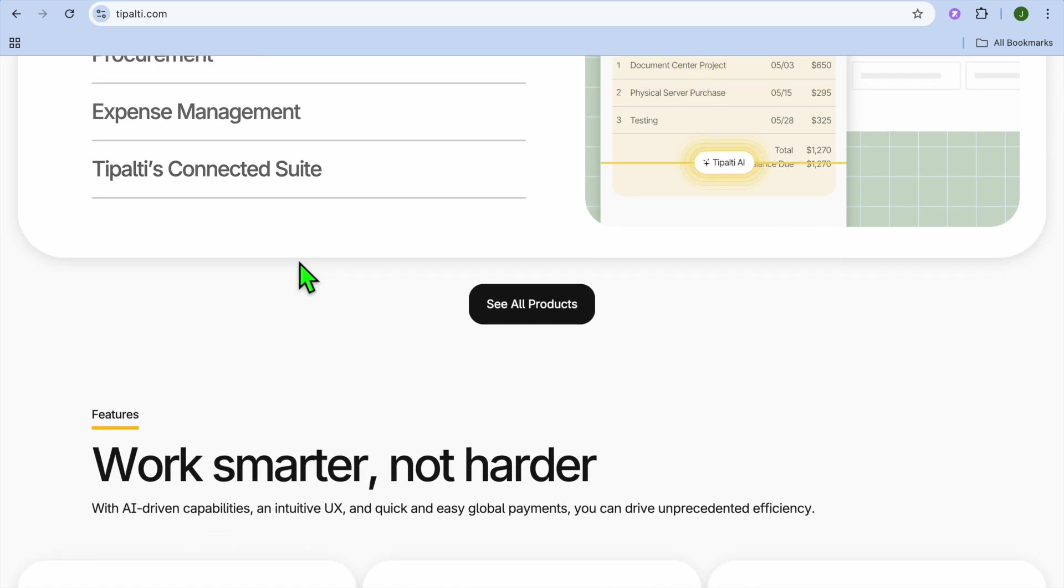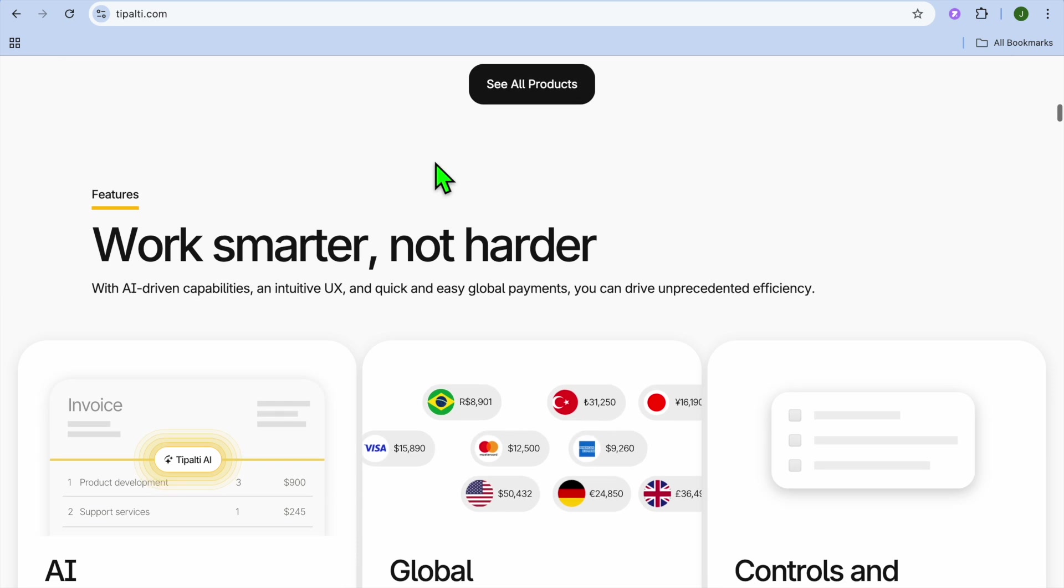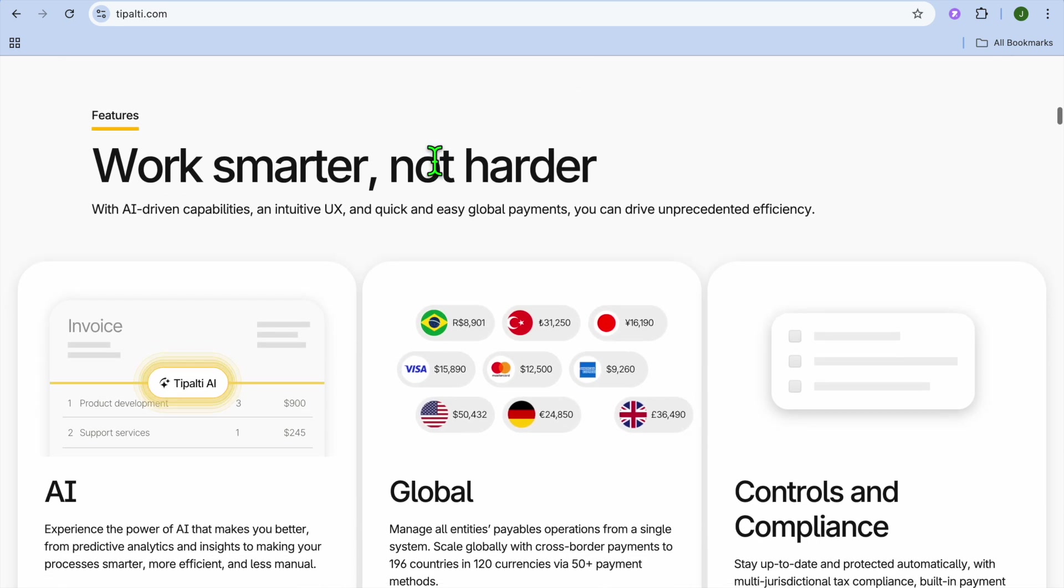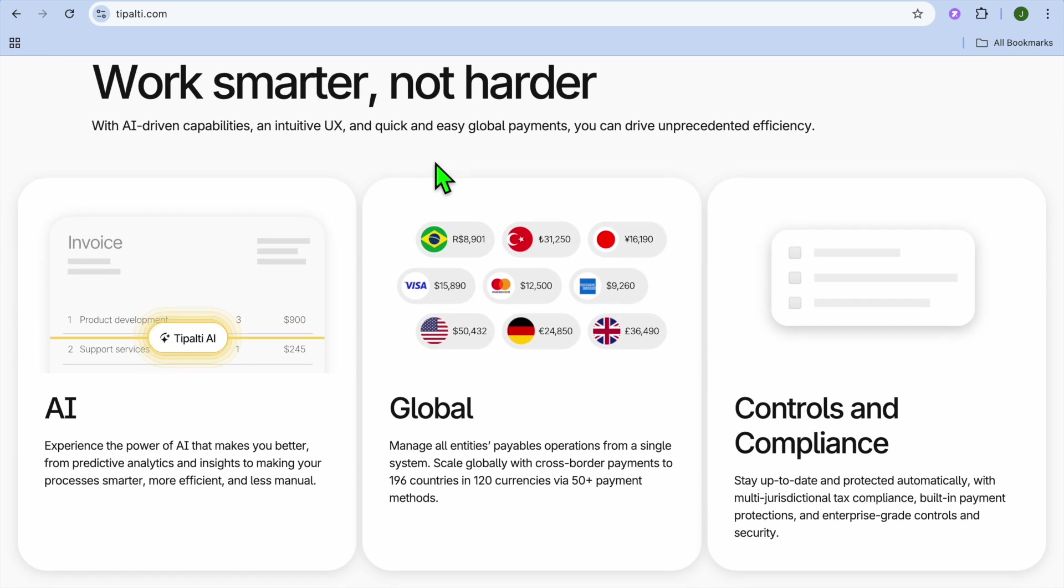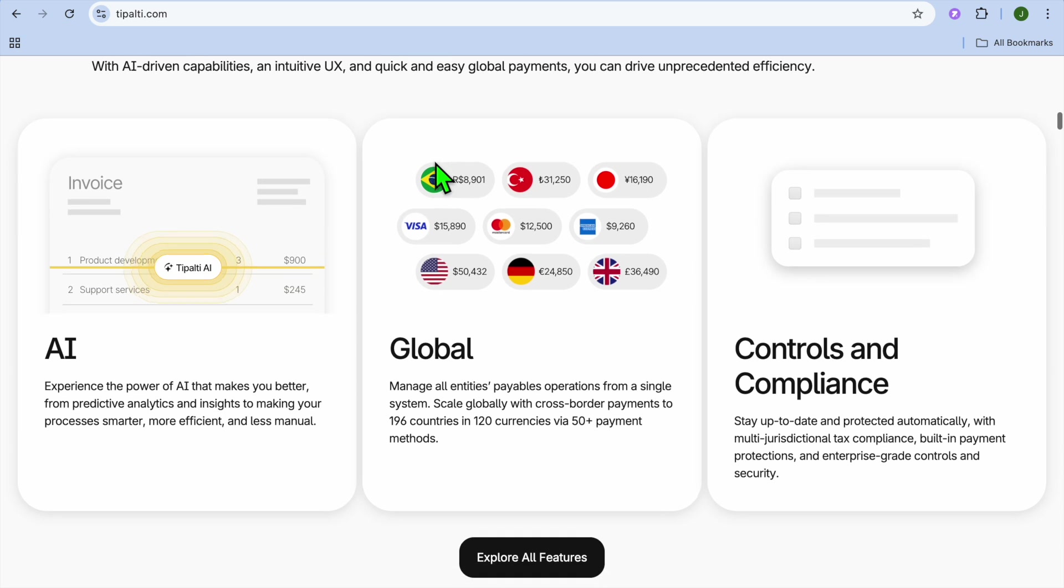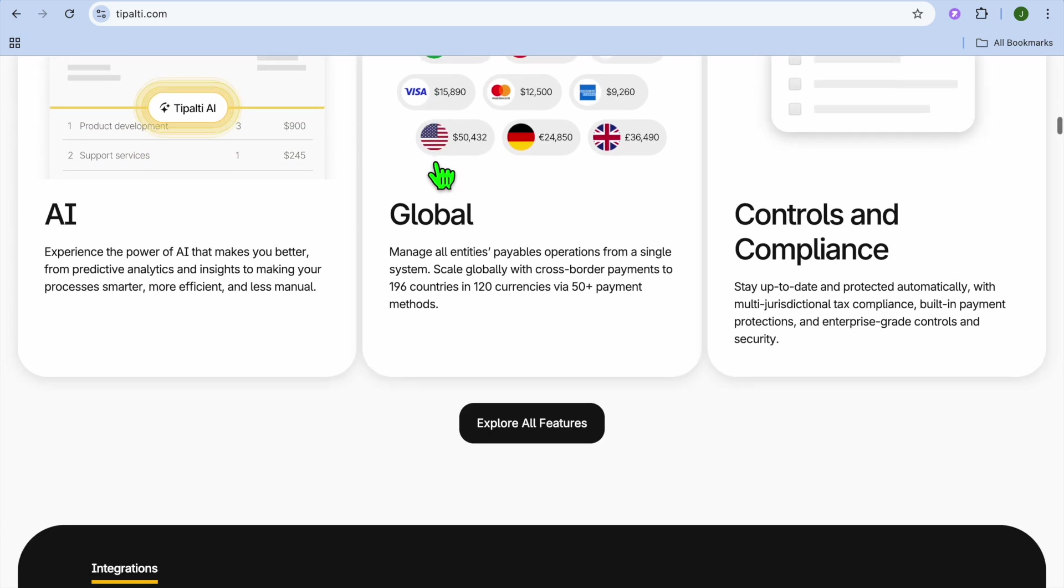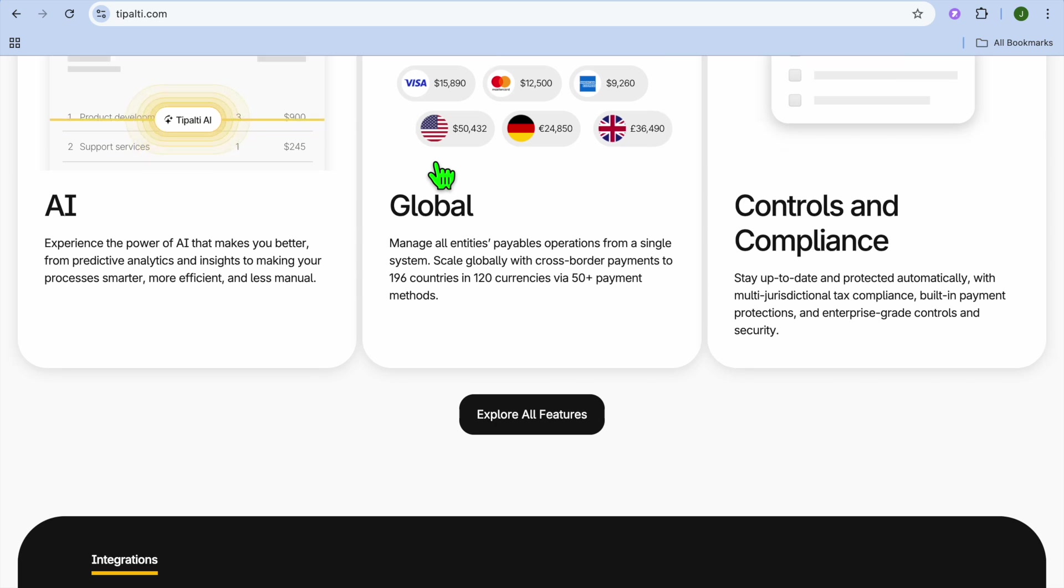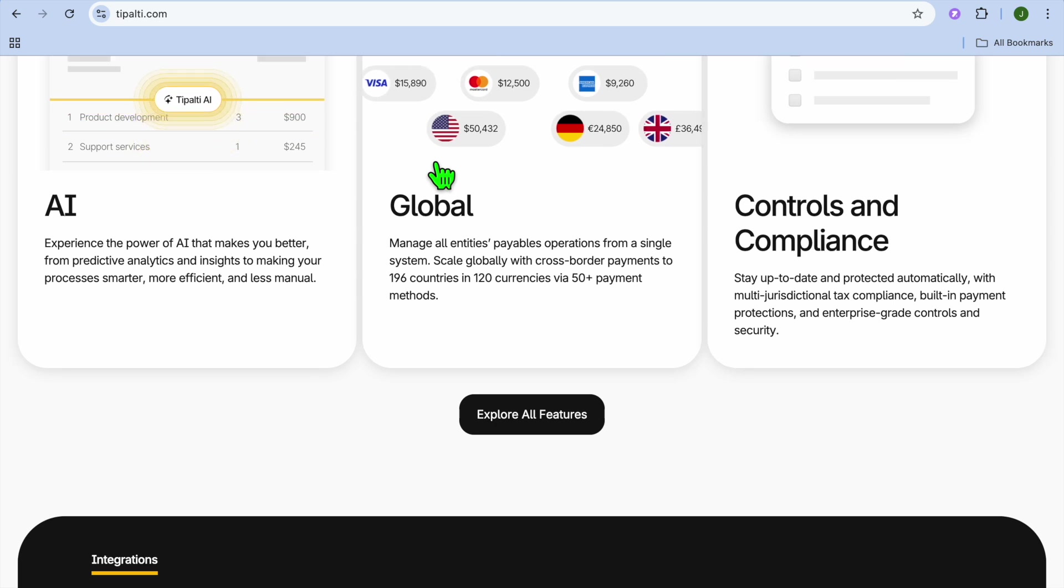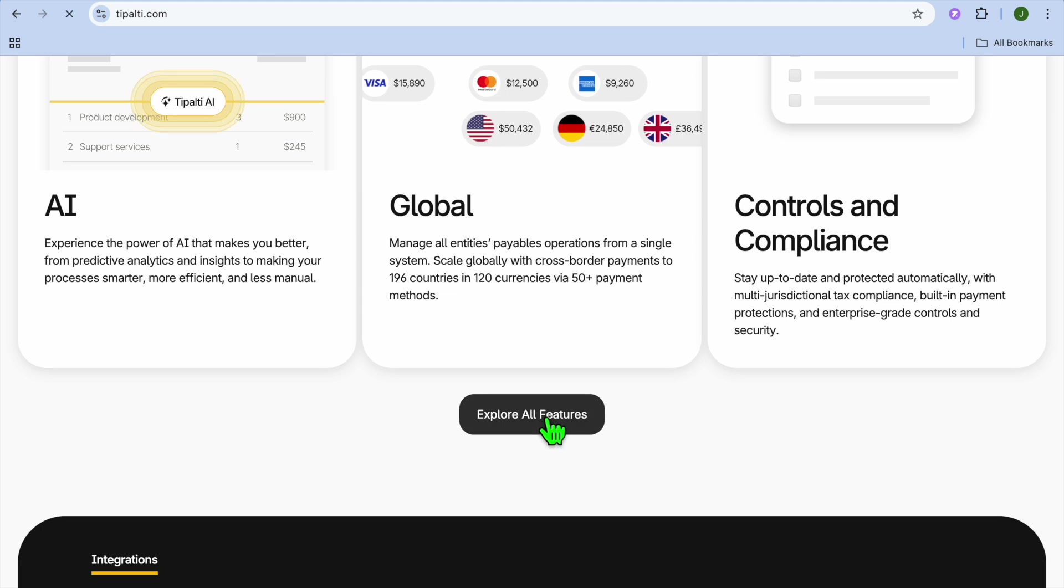Now let's explore the different use cases of Tipalti, so you can find out who Tipalti is for. Tipalti is best suited for mid-size and large businesses that deal with high-volume international payments. It's ideal for tech and SaaS companies, as it automates vendor and affiliate payments.